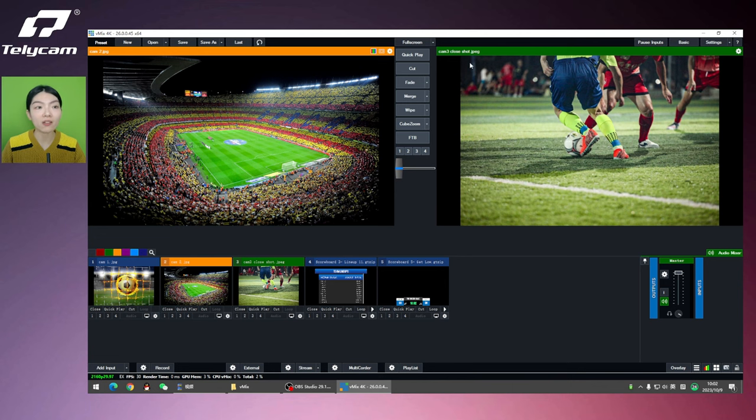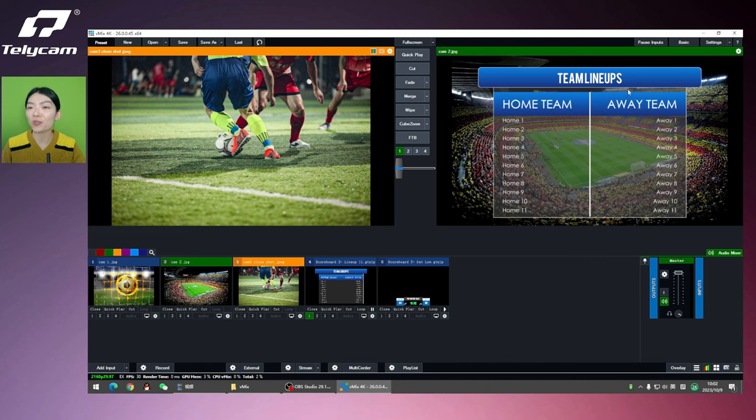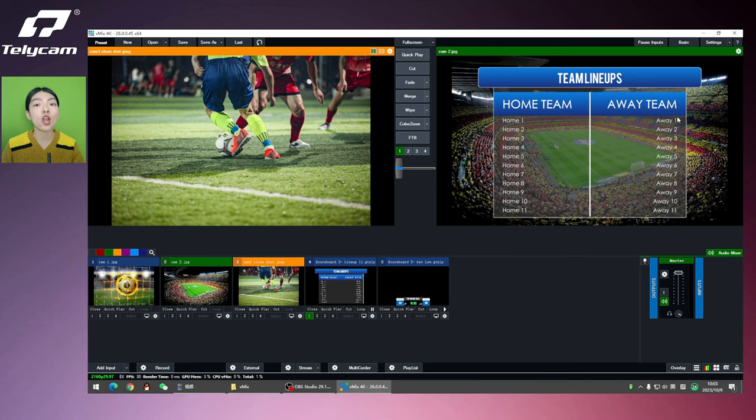Now Cam 3 is on air. I'm going to cut Cam 2. There you go. The total scoreboard appears. But one more thing we do need to remember is to close the trigger.